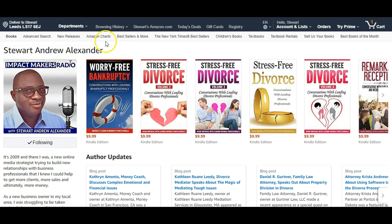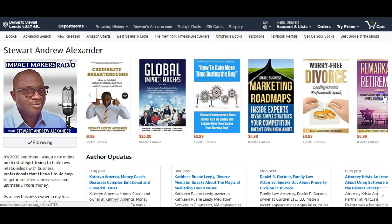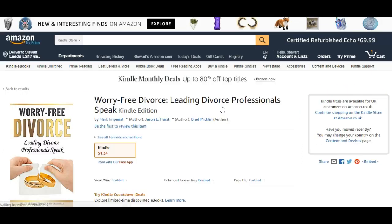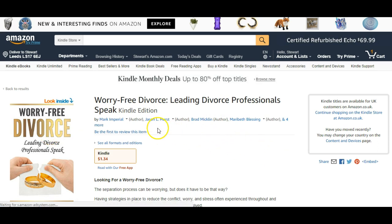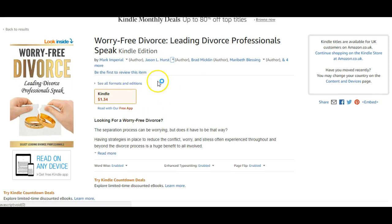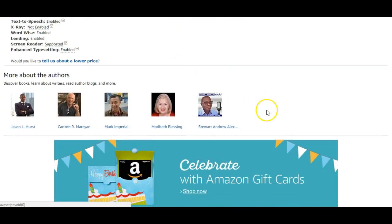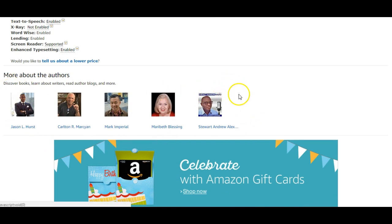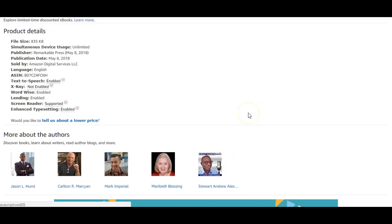Having an Amazon Author Central account is something I highly recommend — it's free, it displays in Google, you get lots of credibility, and it displays on the page of your book. For example, this anthology book has several authors and we've all claimed our free author pages. It takes just a few minutes to set up.